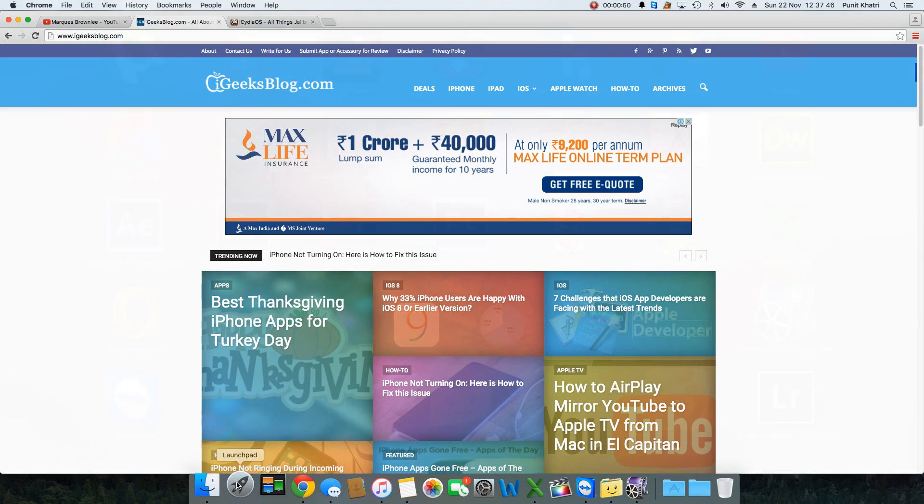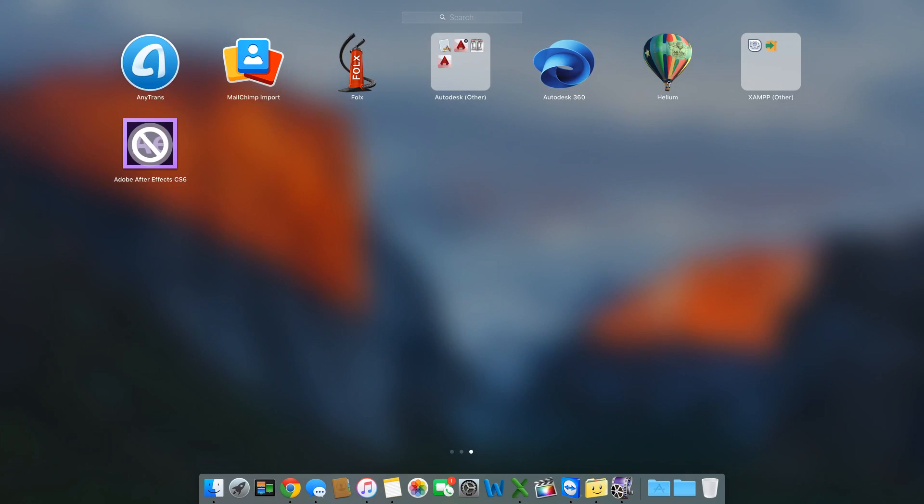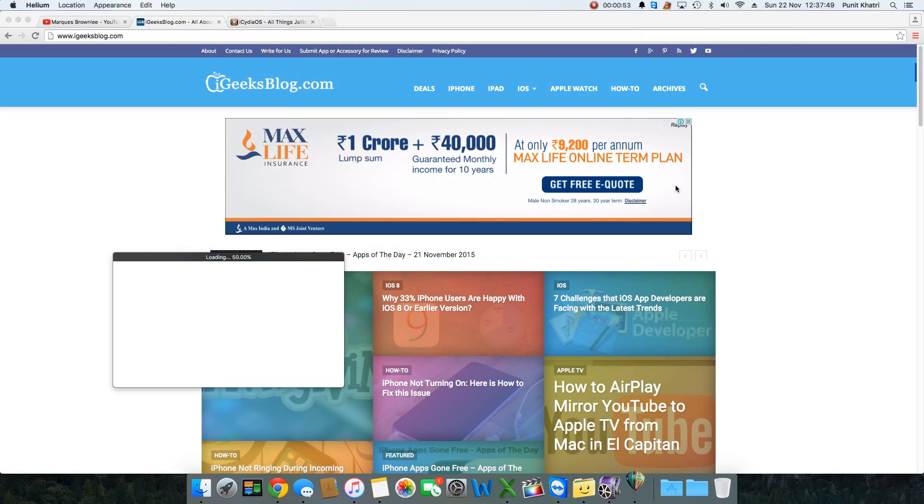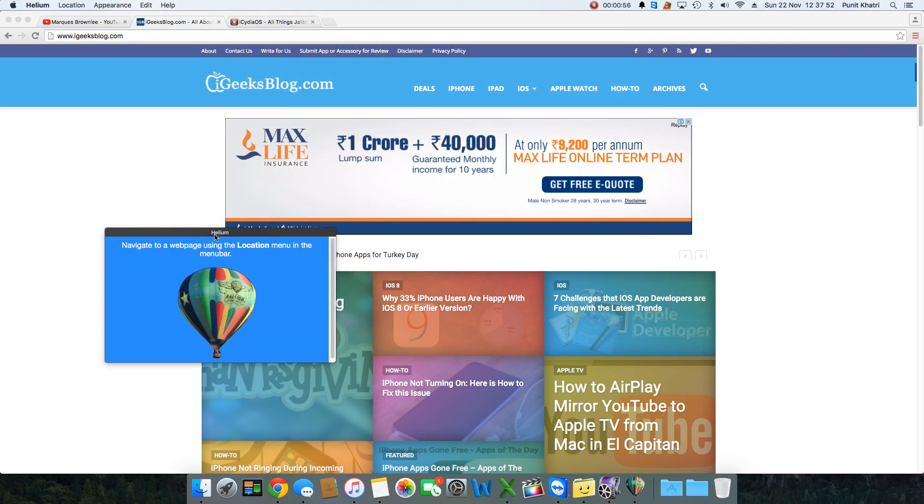So how to do this? There's an application known as Helium. It's available for free and I'll make sure the download link for this application will be in the description.